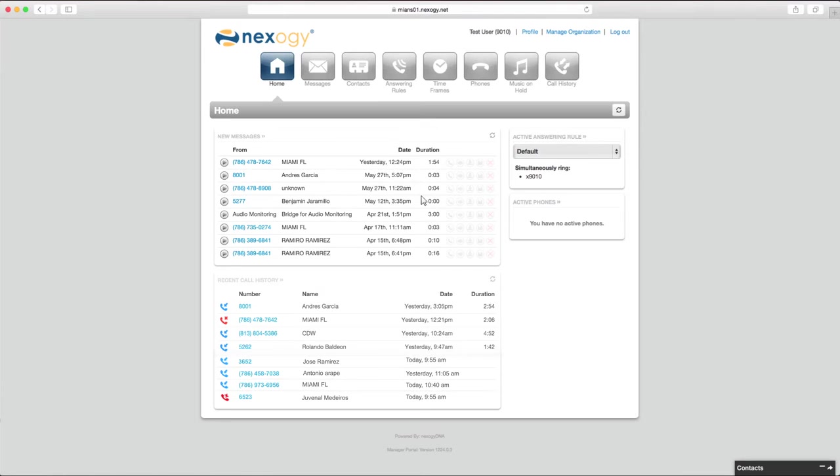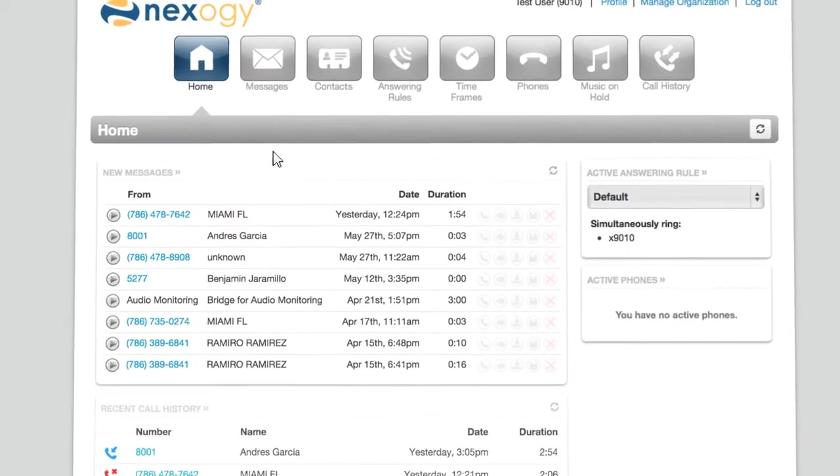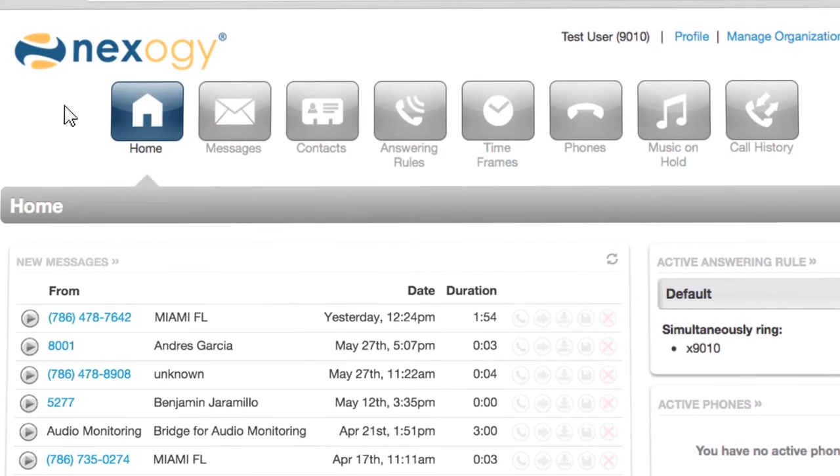When you're logged in, you'll be on the home screen. Depending on your profile, you'll see different options in the navigation bar and different things on your home screen.